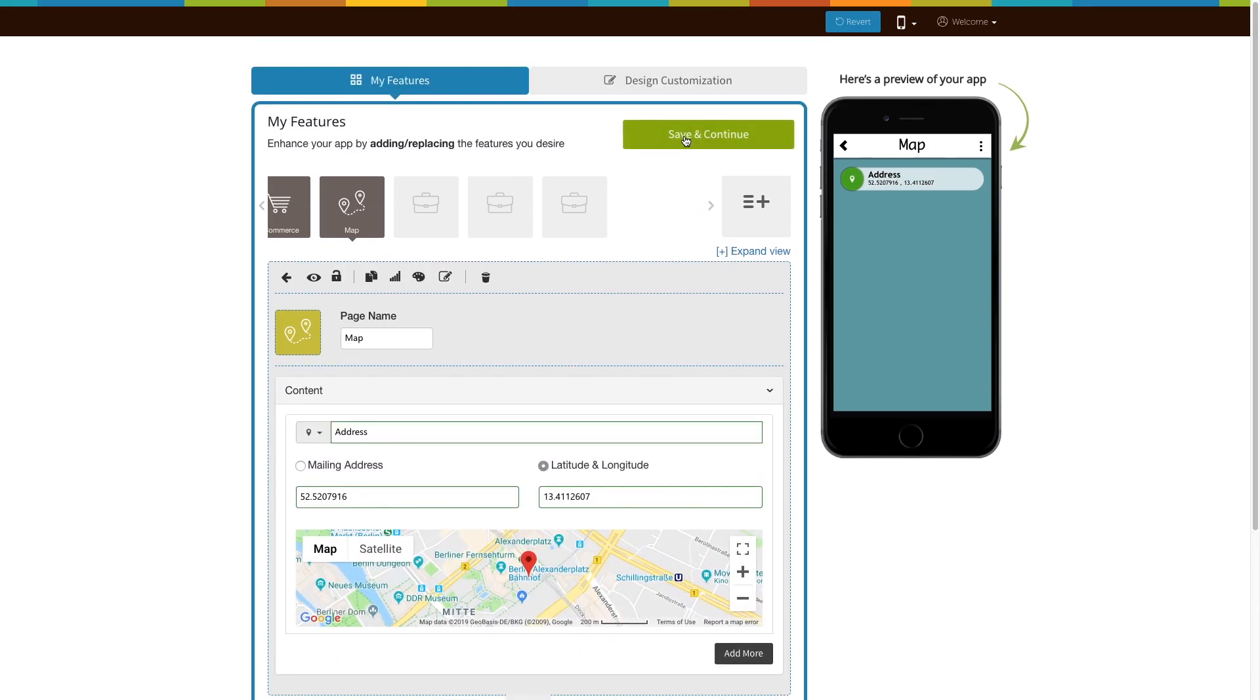When you are finished, click on Save and Continue. That's all for now. Thank you for watching.